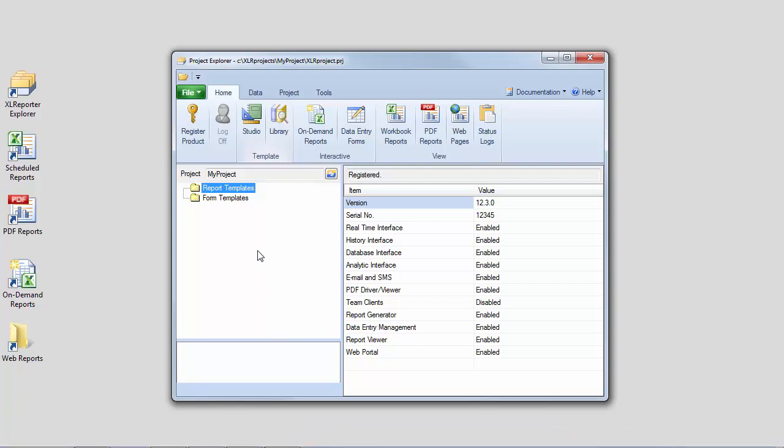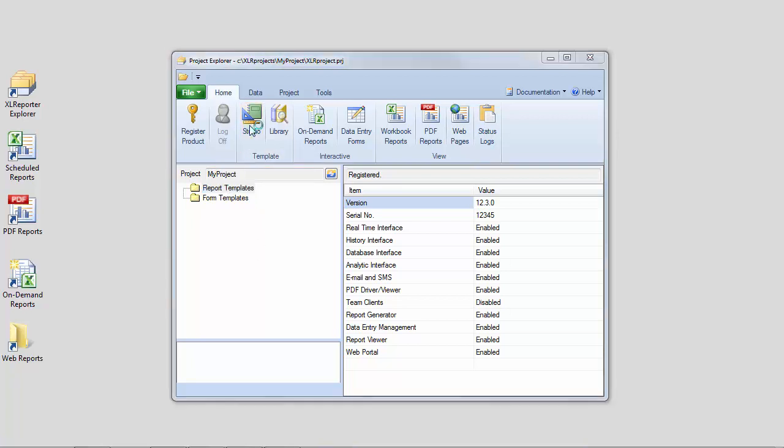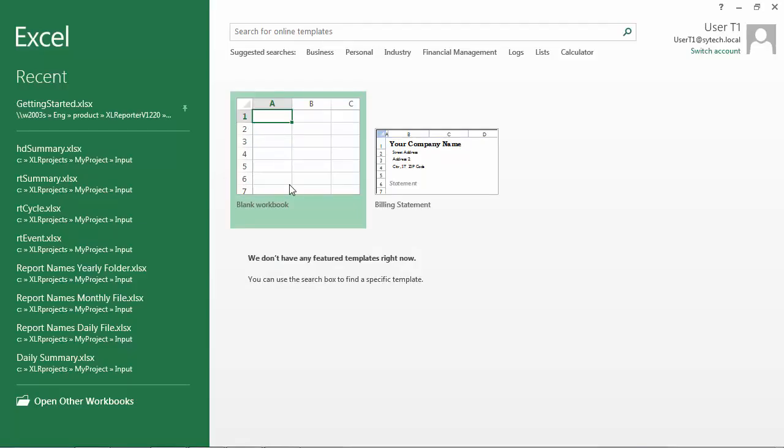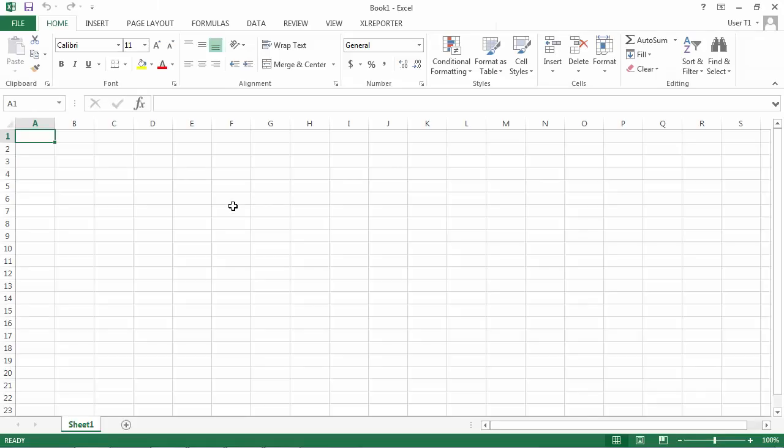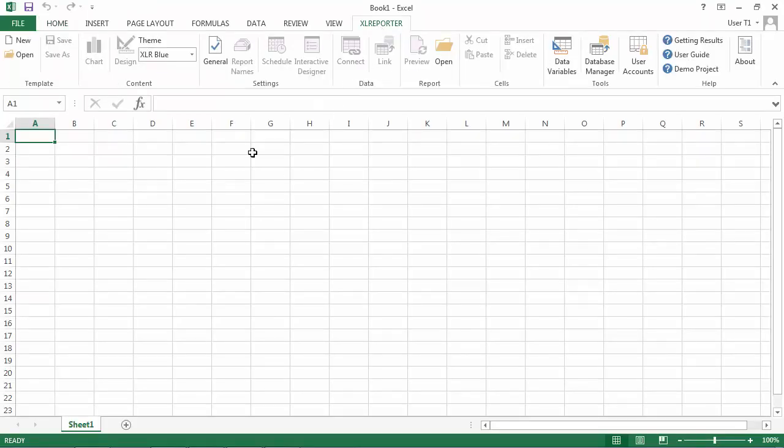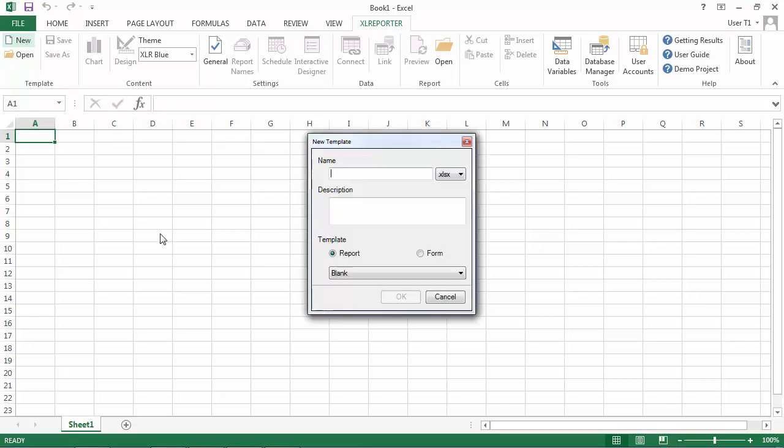Okay, so to get started with our on-demand report from process history, let's open up the Template Studio from the Home tab of the Project Explorer. Inside Excel, create a new template by opening up the Excel Reporter ribbon and opening Template New. Just give your template a name and choose to start with a blank report template.